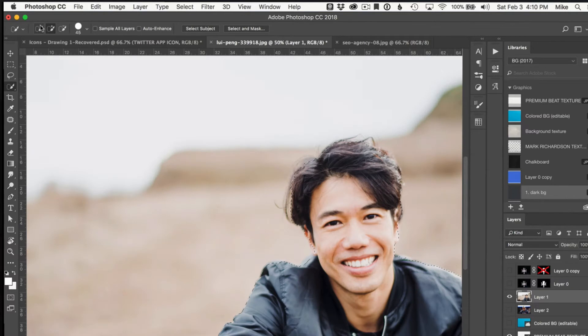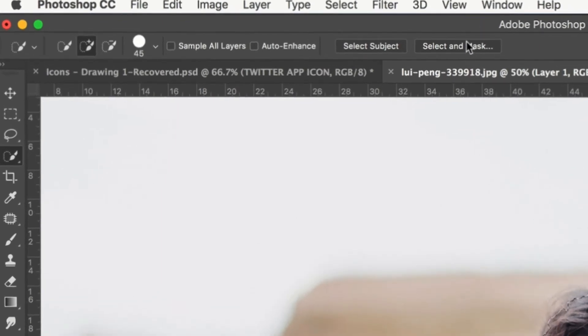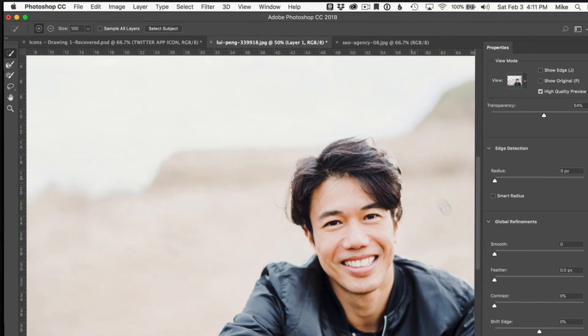I can come over here and I can add to the selection, take away from the selection, or I can just simply brush on it, or I can use select and mask just like I could in any other selection. Pretty easy.